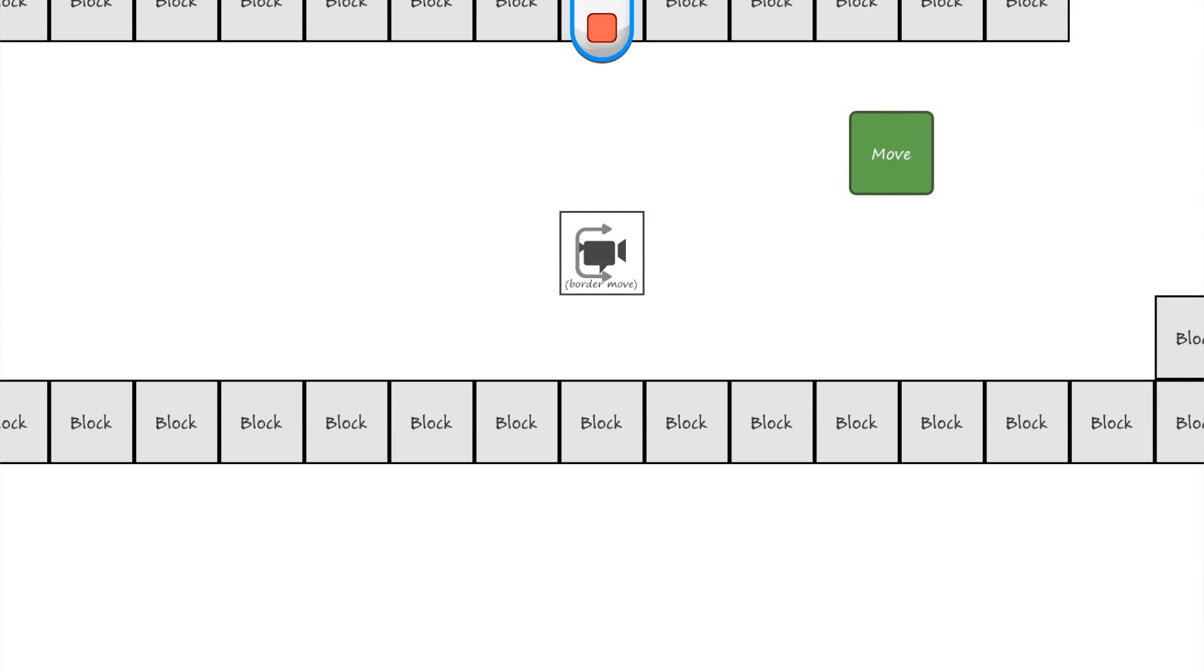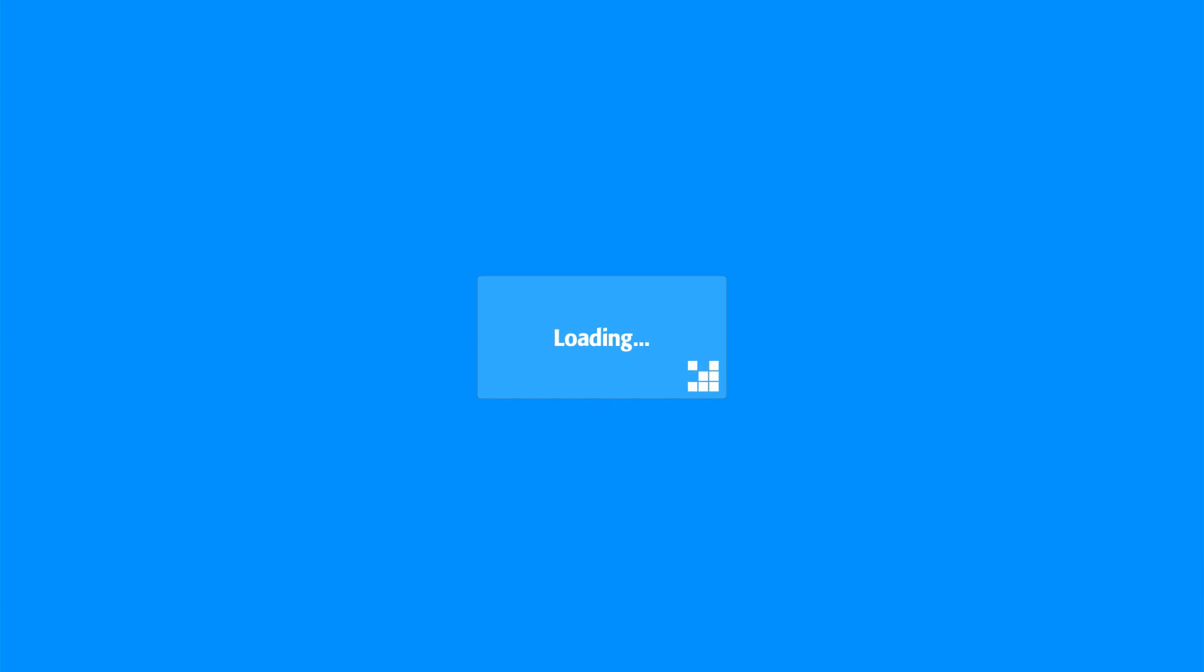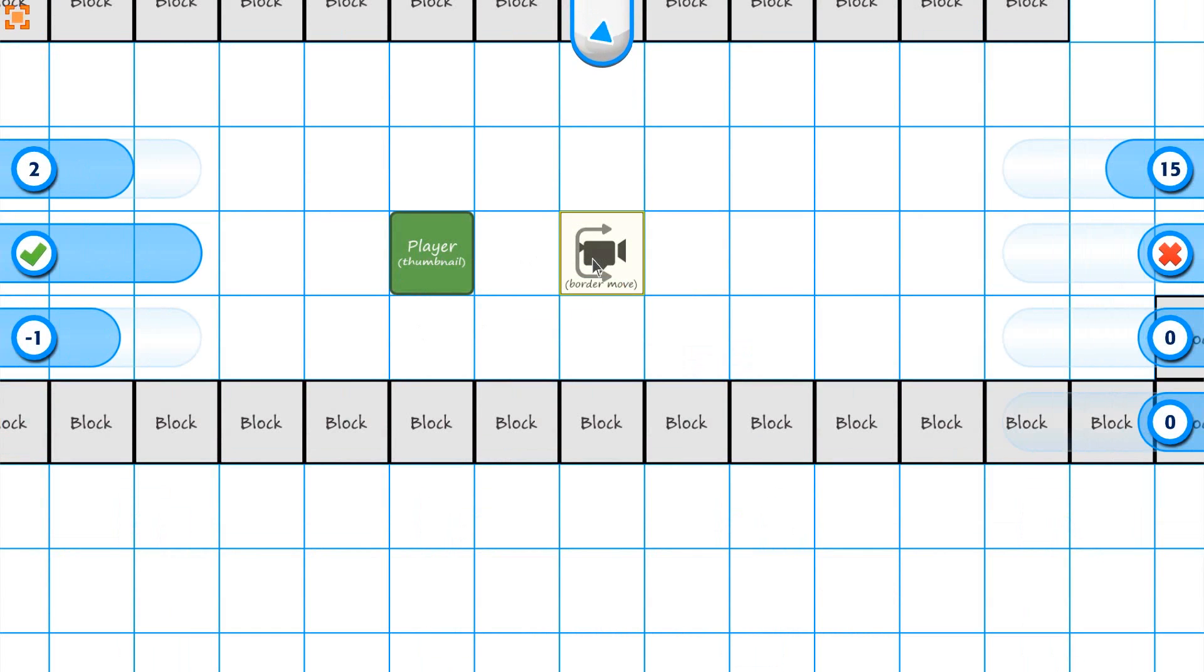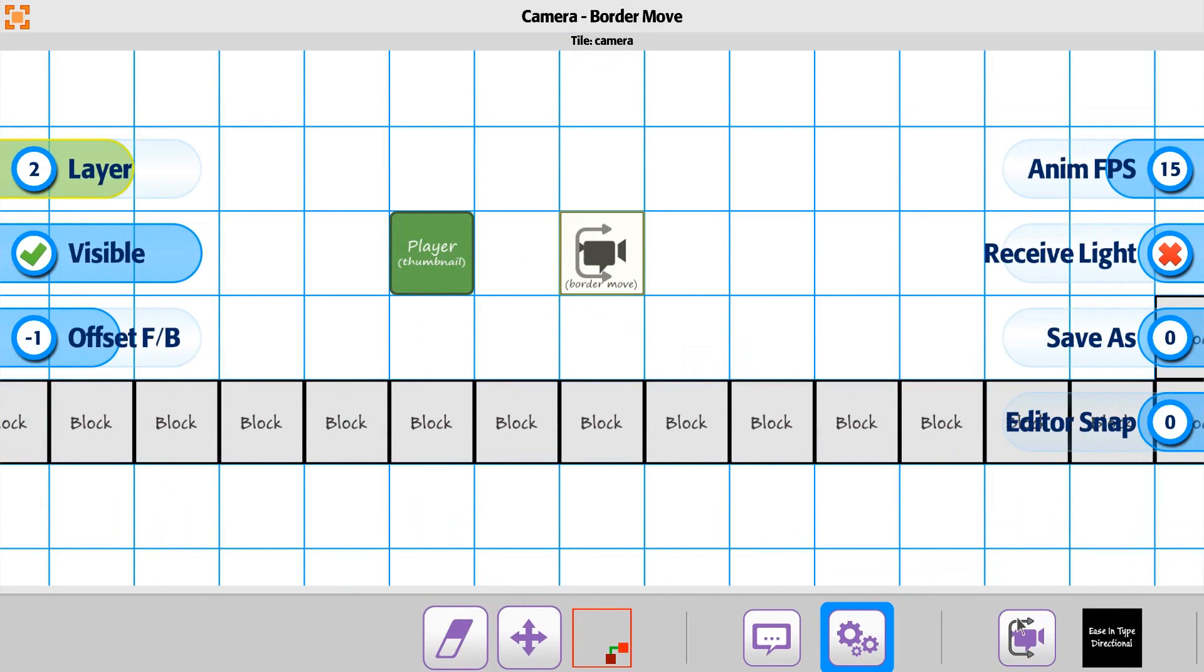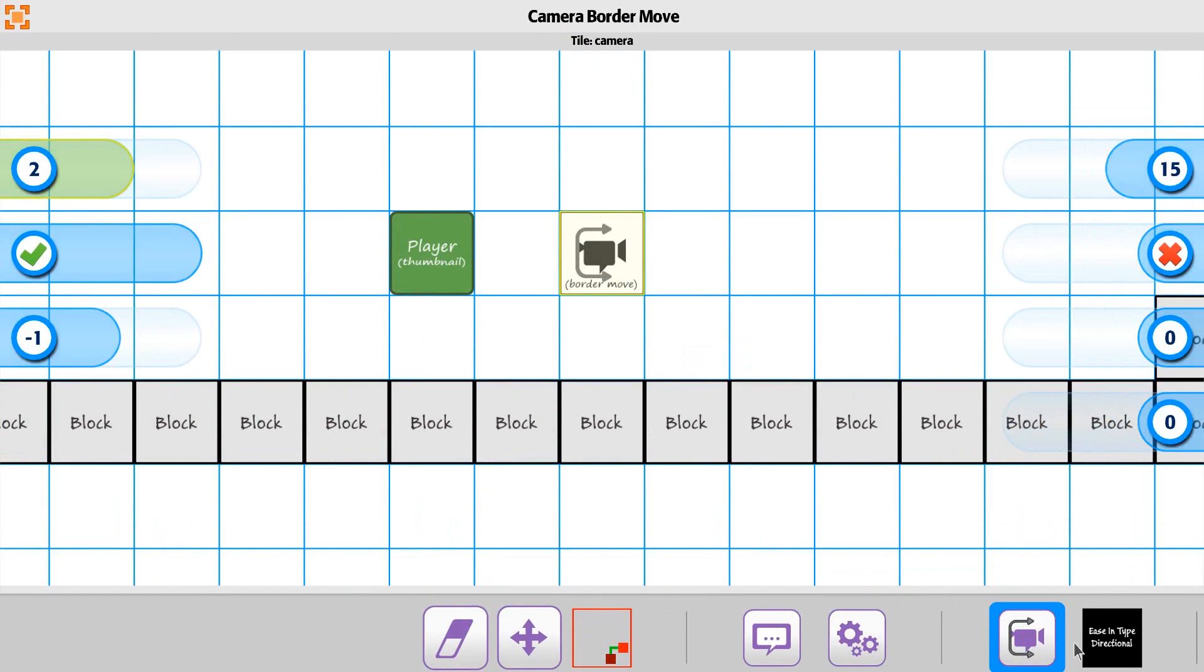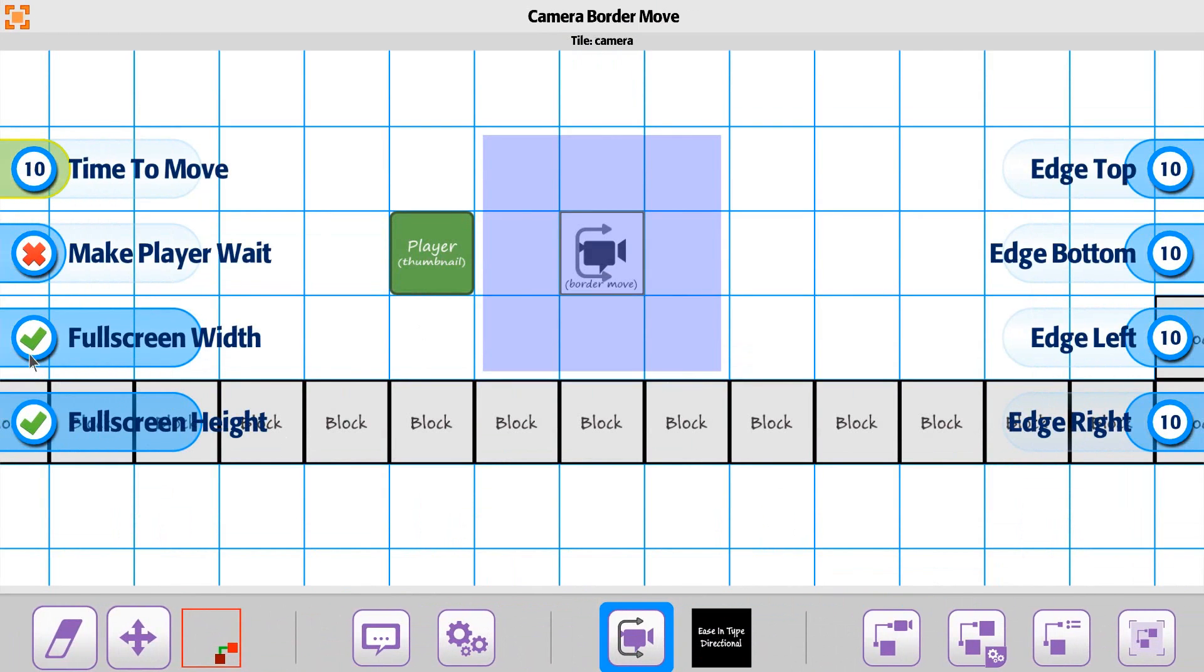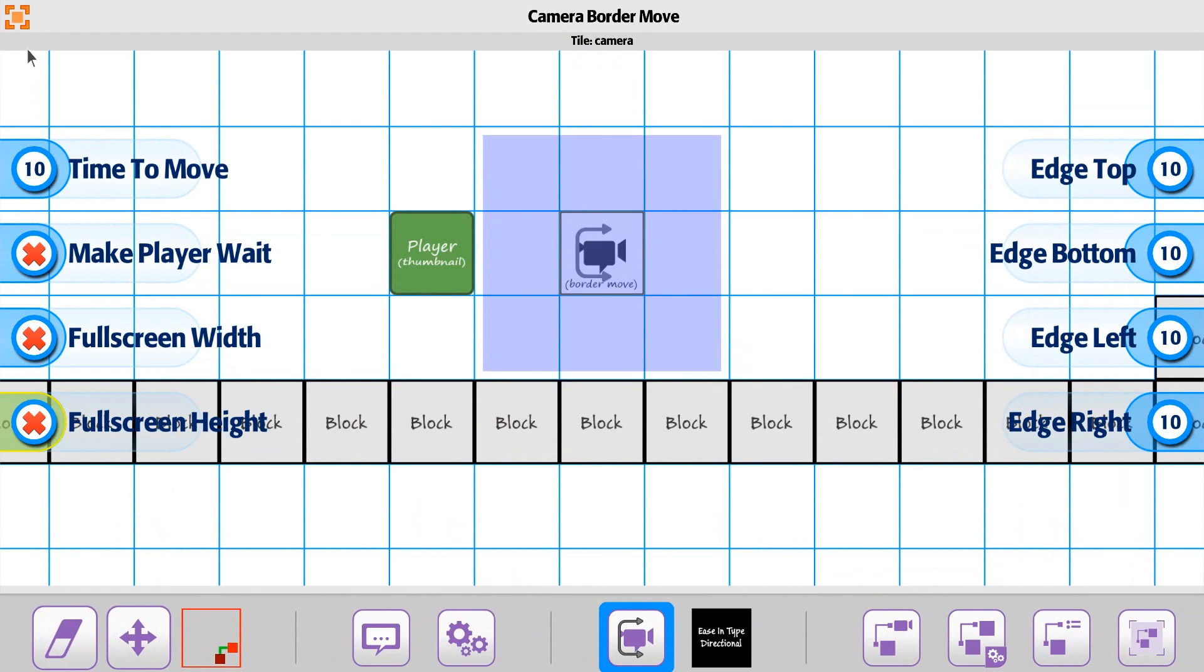Very important note right there. Let's go back so we can make a point to say it. On the border move, make sure you disable the fullscreen width and height. If you don't, it's not going to look into these. These have to be disabled.